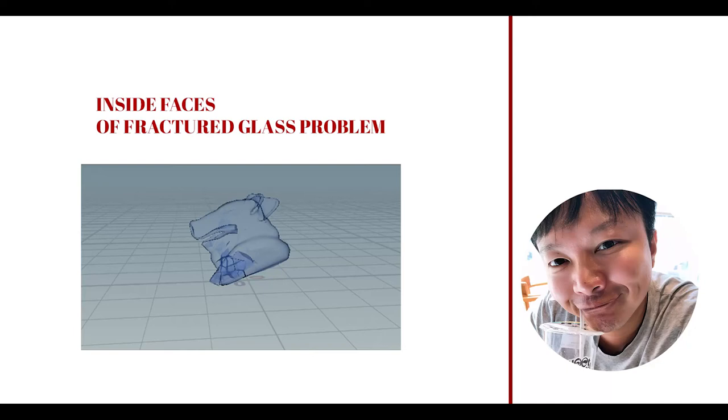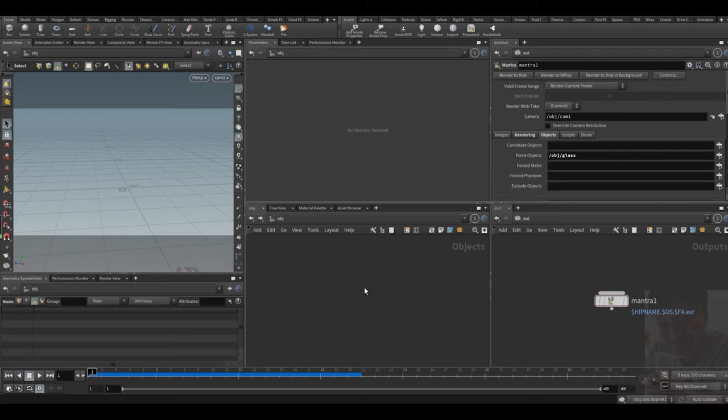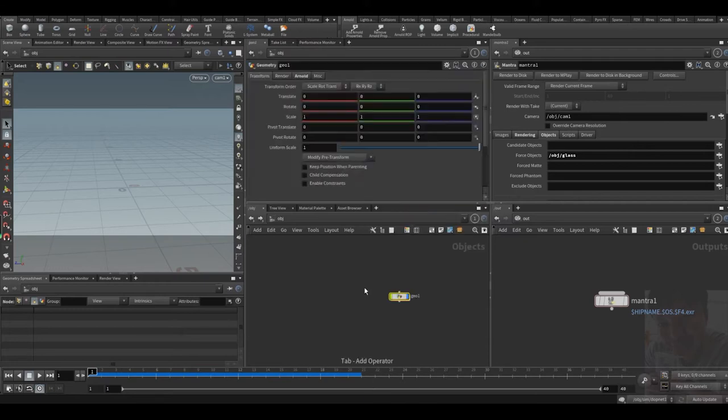Hello everyone, today I want to talk about the fractured glass problem inside Houdini. So let's dive right in.